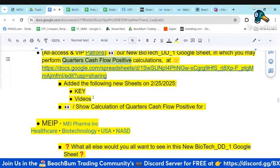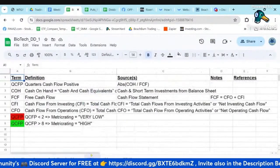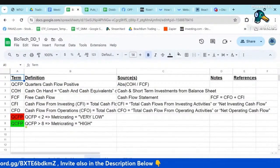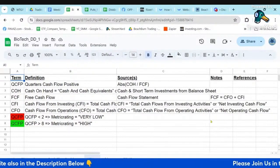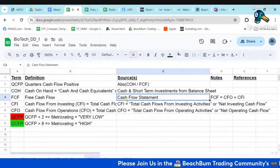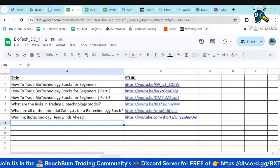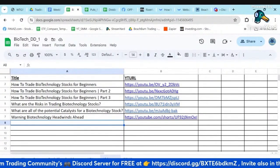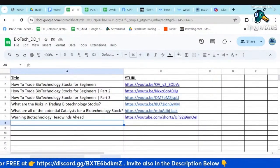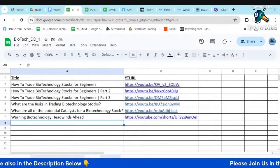I added a couple of sheets today. I added a key sheet that explains what the various terms and factors are, what the highlighting means, what the calculation is, and where we can find this information — the sources. I also added a video sheet that references all our previous discussions on biotech stocks with links to those previous videos, so you can reference how to trade biotech stocks and how to use this due diligence Google Sheet.